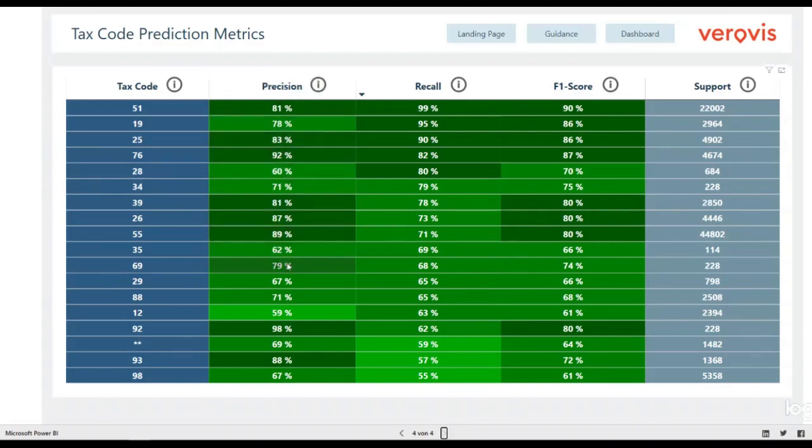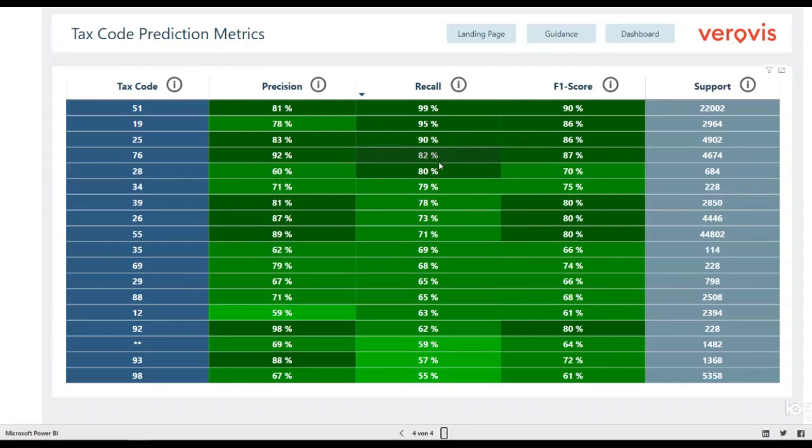whereas recall is indicating the percentage of all tax codes that were predicted by the model correctly. That is a subtle but important difference.